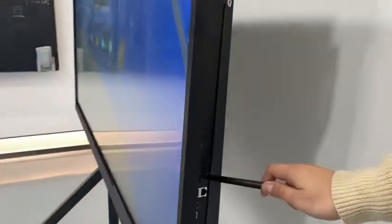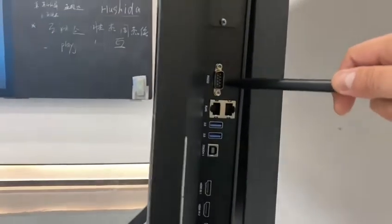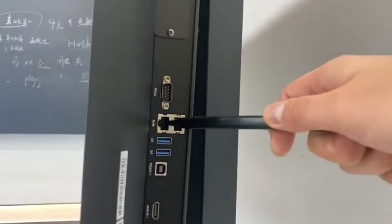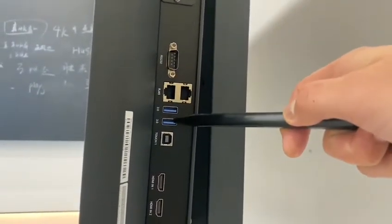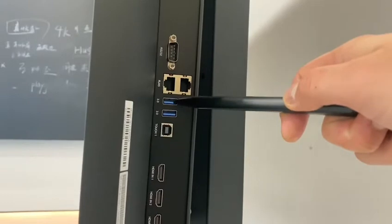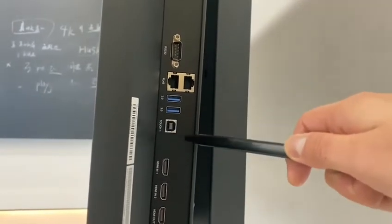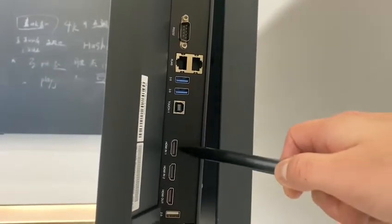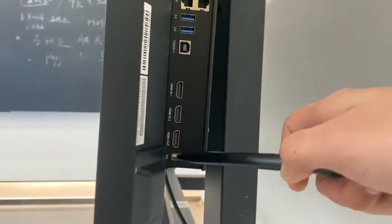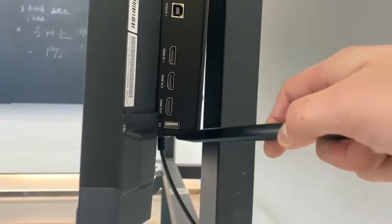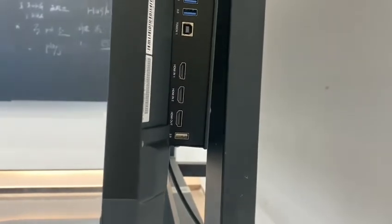On the top we have a power button, a touch USB port, three HDMI ports, two LAN ports, two USB 3.0 ports, a touch USB, and one additional USB port.